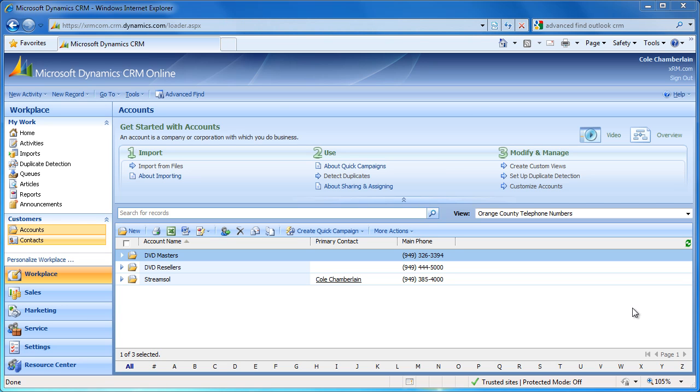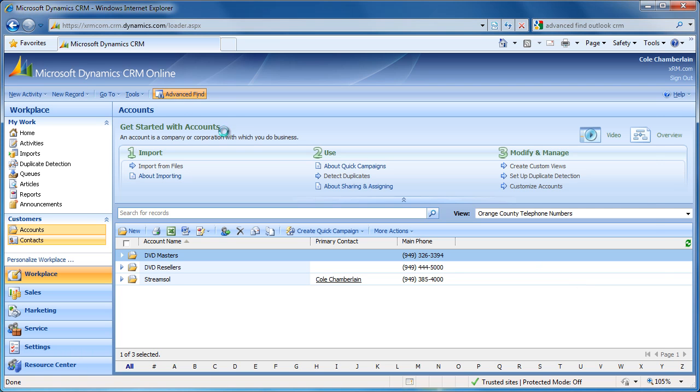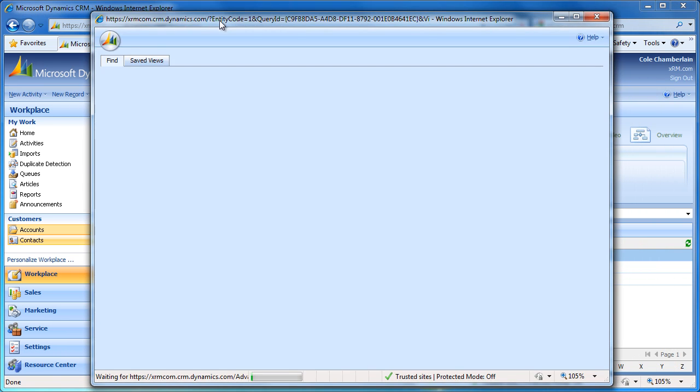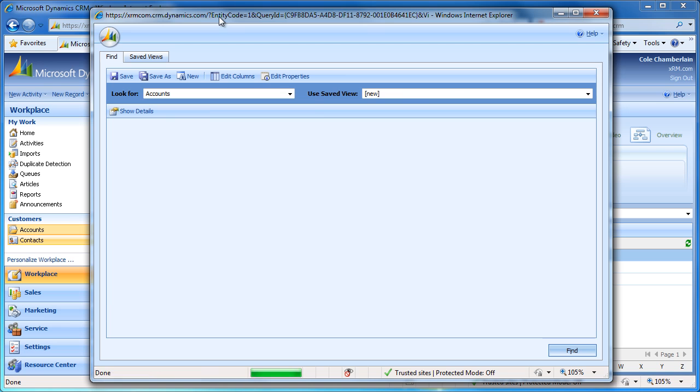Now that we have set up our new view, we find that it is not capturing all of the accounts with phone numbers in the Orange County area. We decide we need to modify our view filters. We can use the Advanced Find tool to accomplish this as well. When we open up the Advanced Find tool again, we can see that it is going to default to our new view. This is because it was the view that was selected in the Microsoft CRM application.